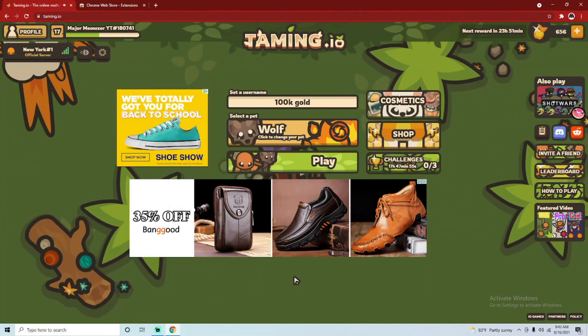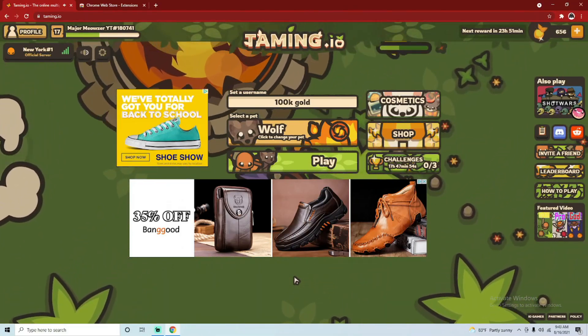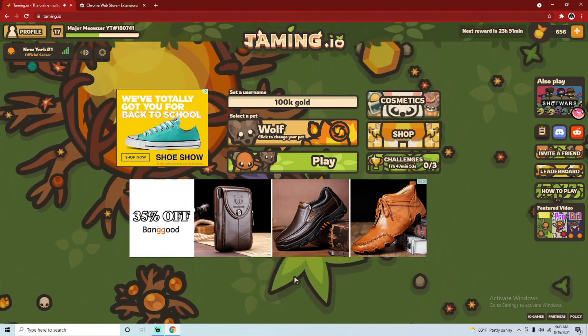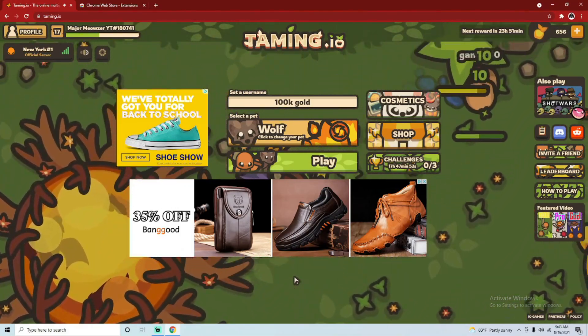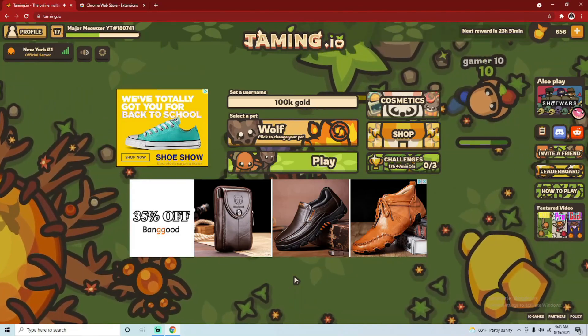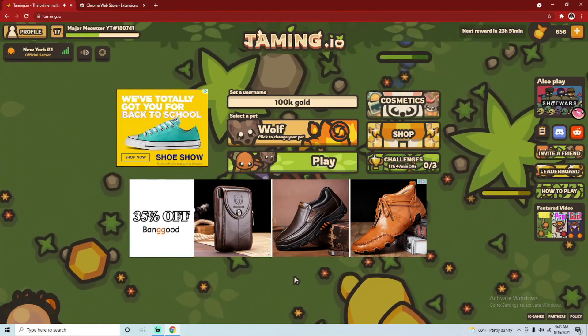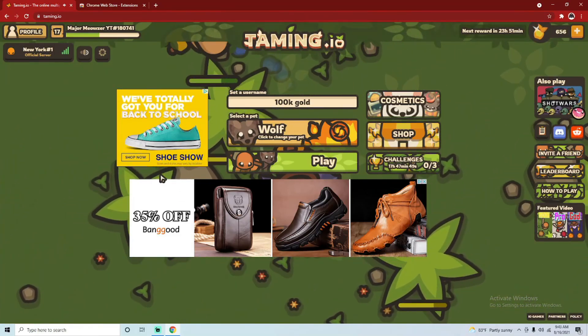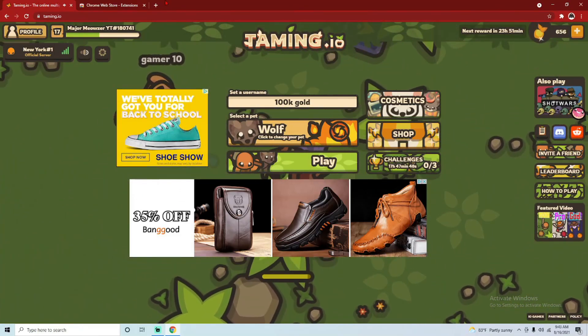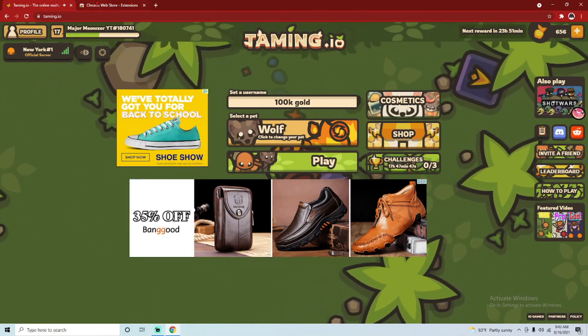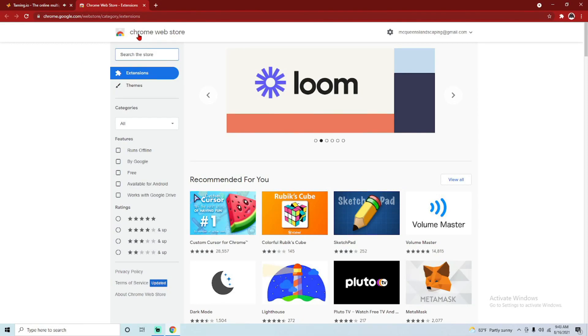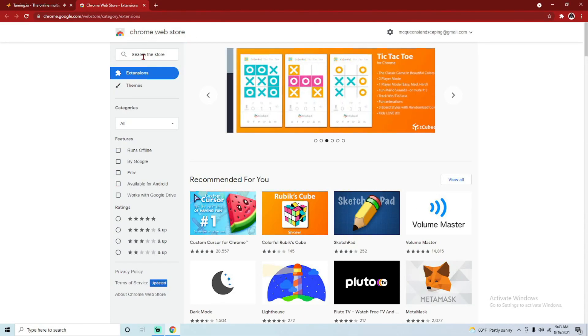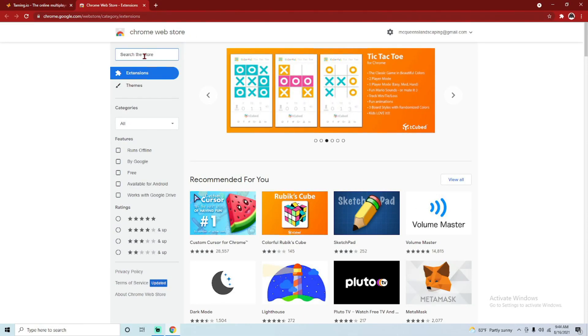Alright guys, what is up and welcome to this video where I show you how to get any skin for free in Taming.io. Let's get started. First, you're going to need to go to the Chrome Web Store and search up custom redirects.